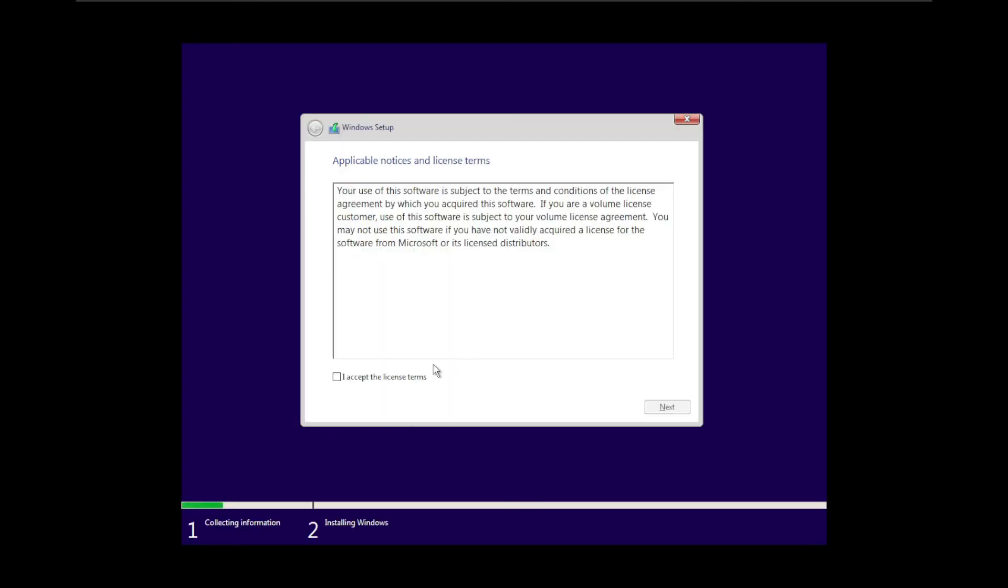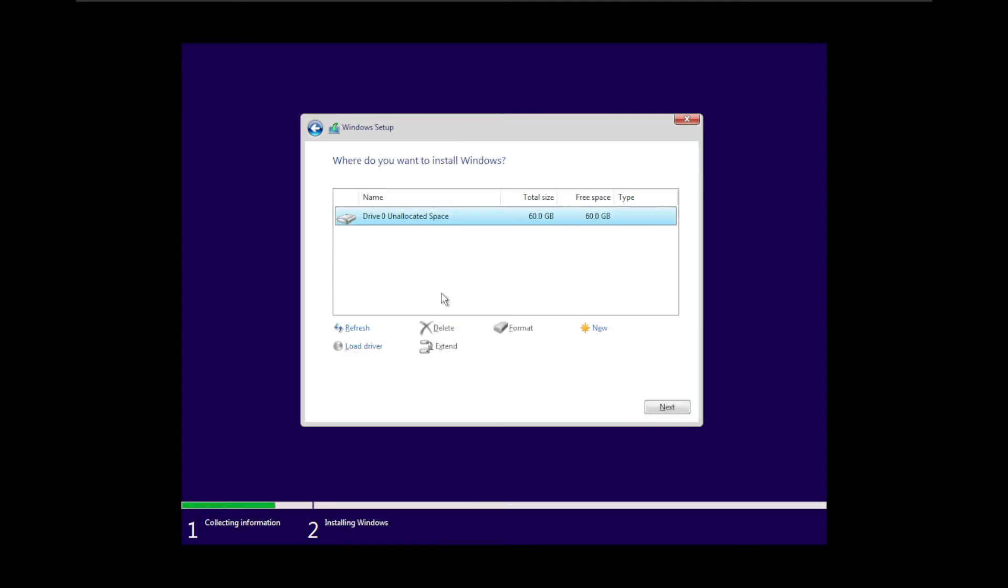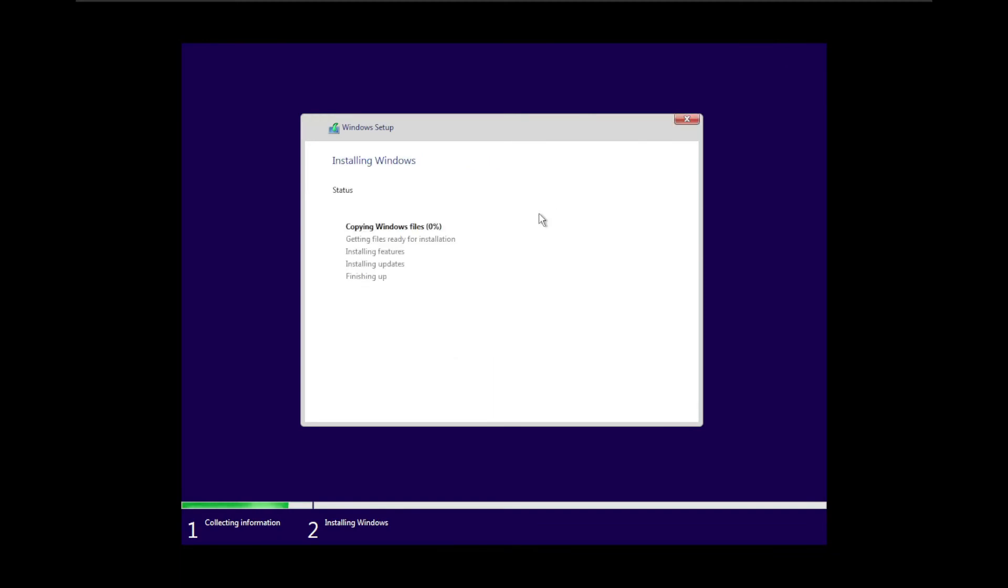On this screen you just want to say accept license terms and then you want to press next. Here we can go with custom. Click that, then you should see the 60GB we created. You can just press next. It will just format that one and create that as our primary partition.